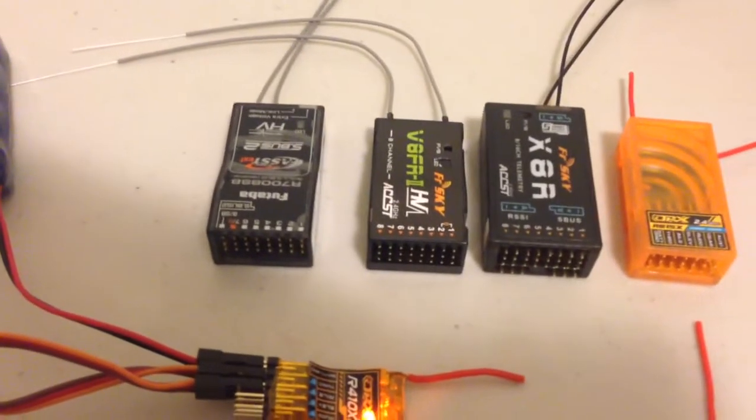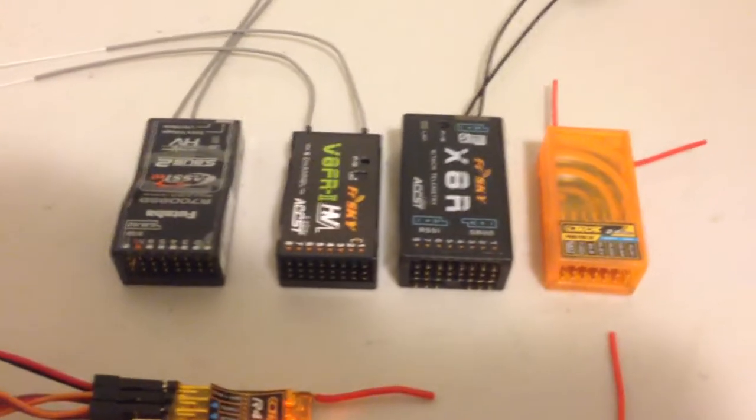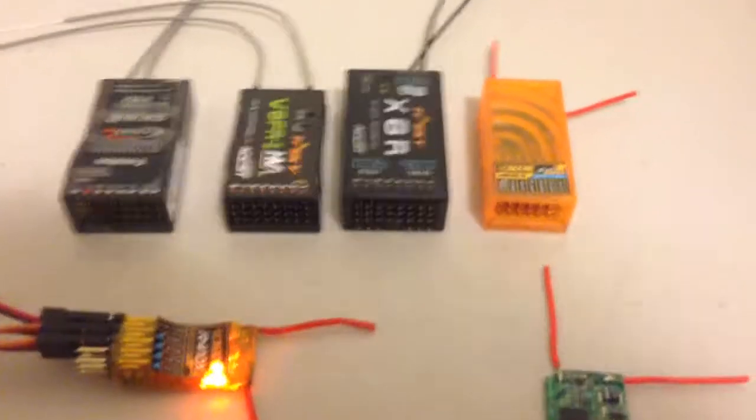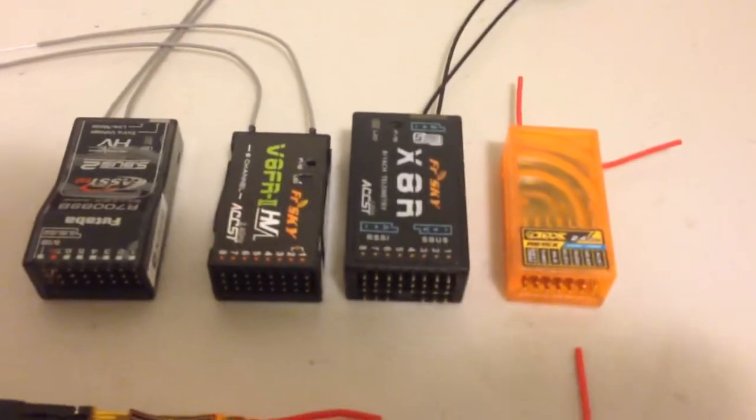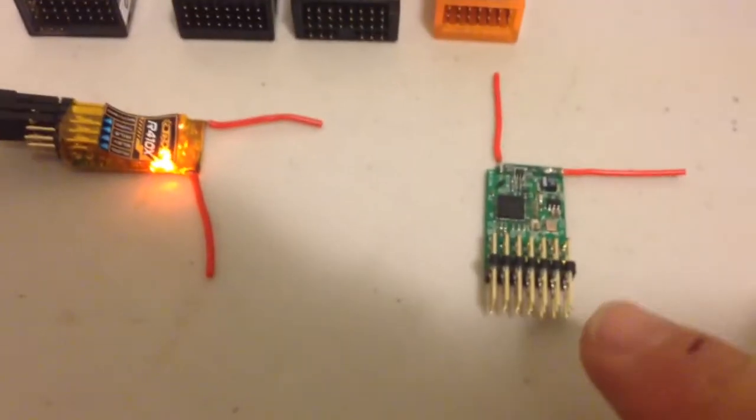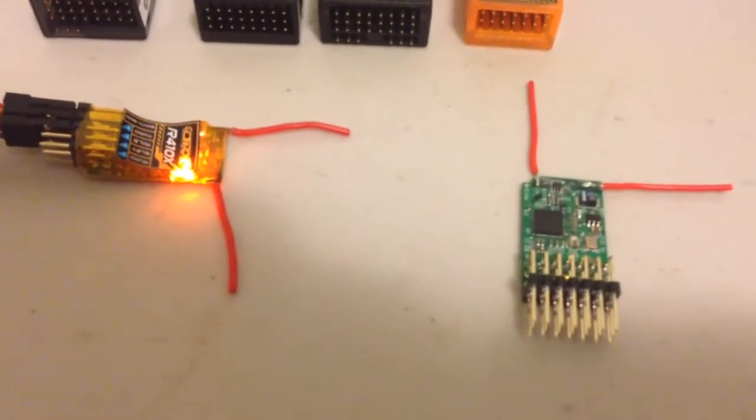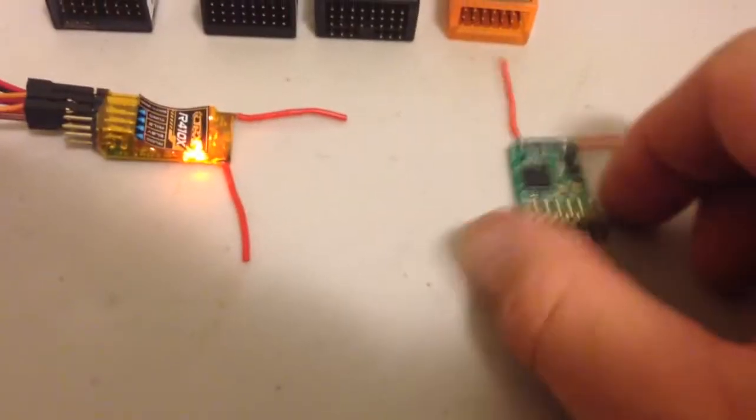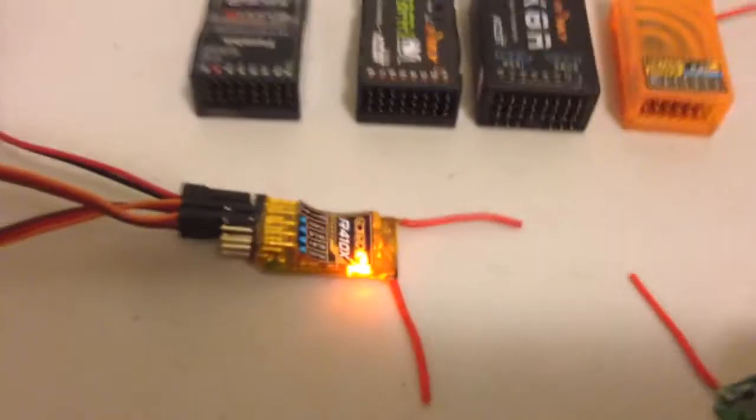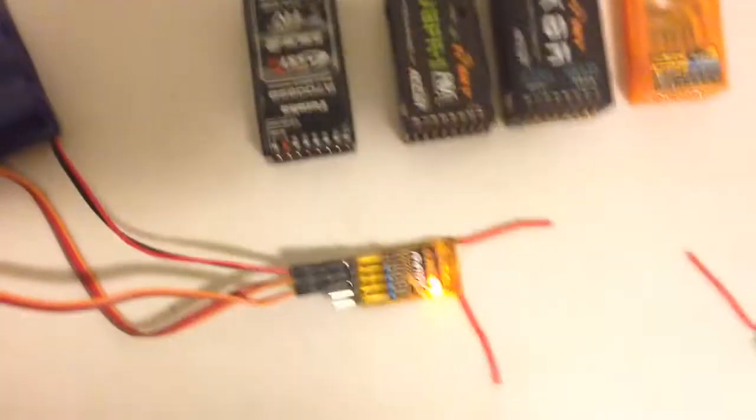On the left is a Futaba receiver, a couple of FreeSky ones in the middle and the orange R615X on the right hand side here. And this one without the case is the same orange R615X but just with the case removed. The 410X is so small by comparison.